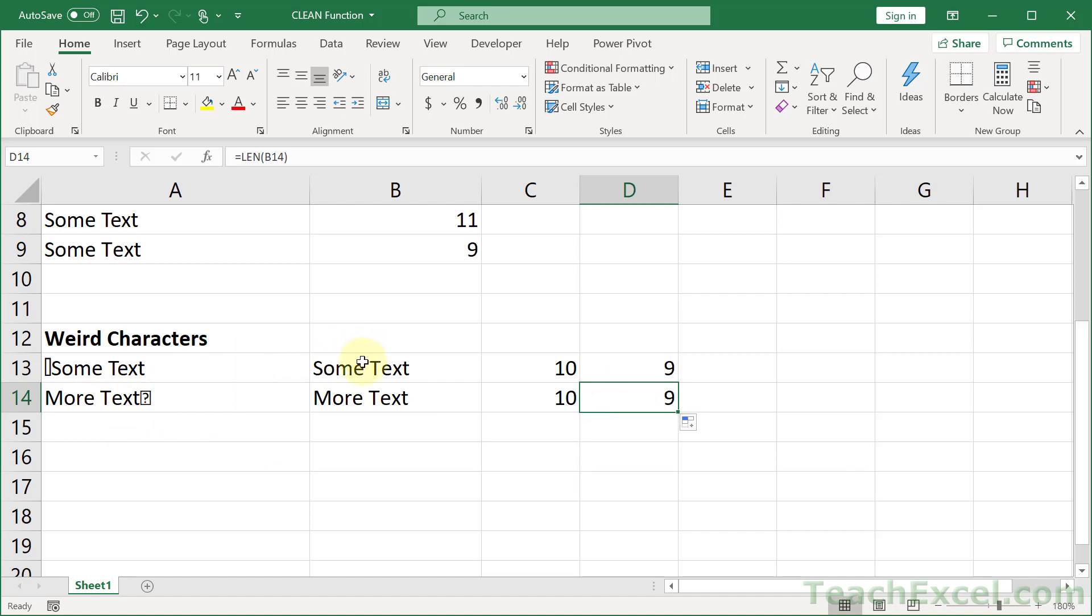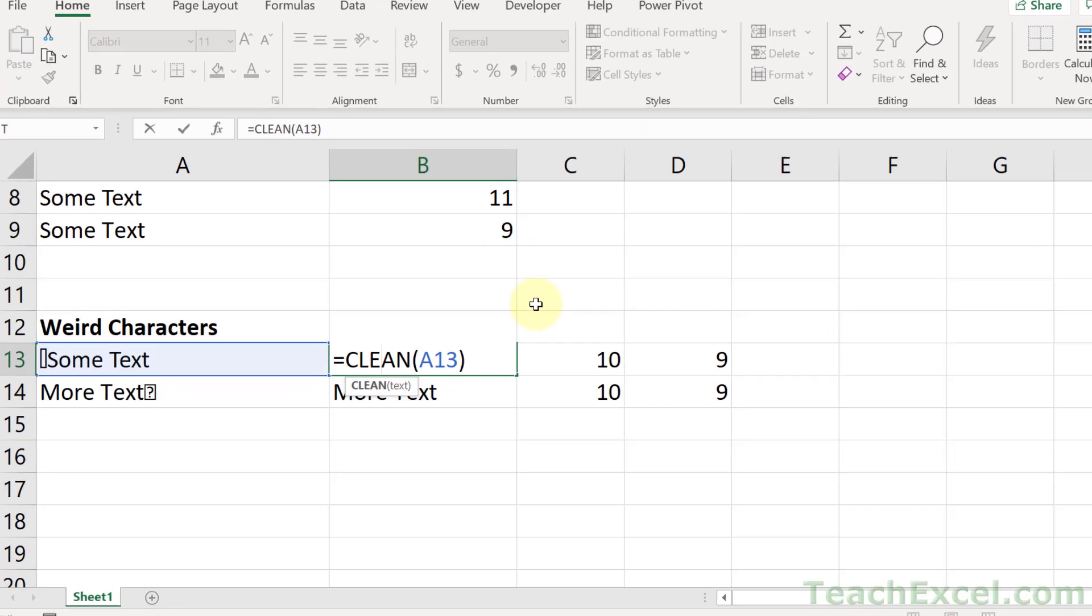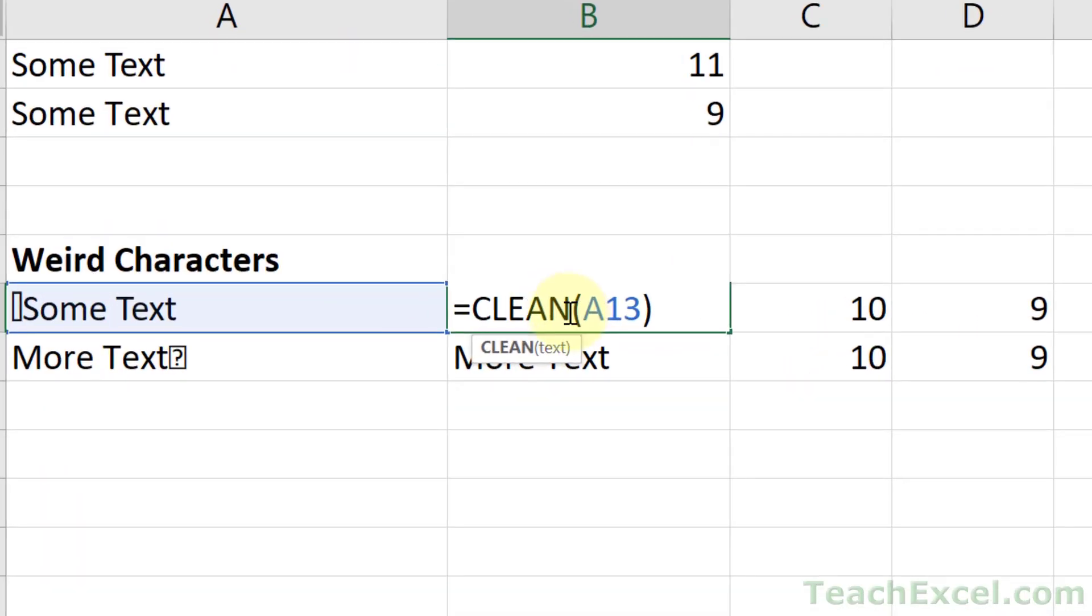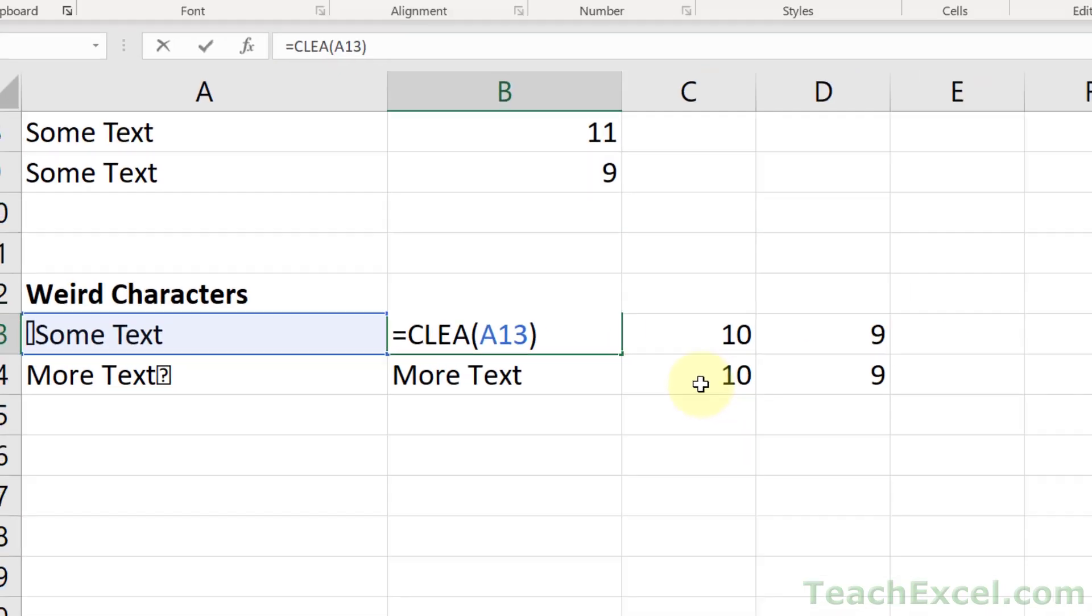It is so great. And even Microsoft's description of it seems so great. Let's see what they say right here. So I back it up, removes all non-printable characters from text. That sounds great, doesn't it? All right, nice.